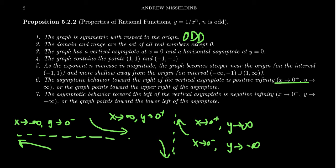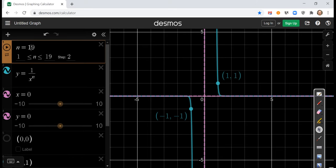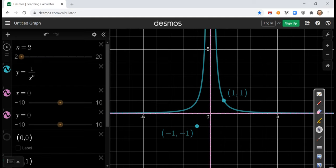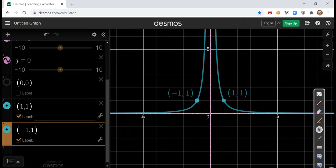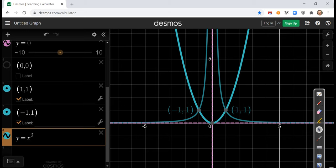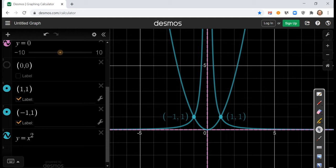Now let's talk about even reciprocal functions. The behavior of the graph changed a lot. The point (1, 1) is still on the graph, but (−1, −1) is not — which isn't surprising, since for even monomials, (−1, −1) was never a point on the graph. Instead, the point (−1, 1) is present, which was typical for our even monomials. Comparing with y equals x squared — that parabola — you can see both functions share those reference points.